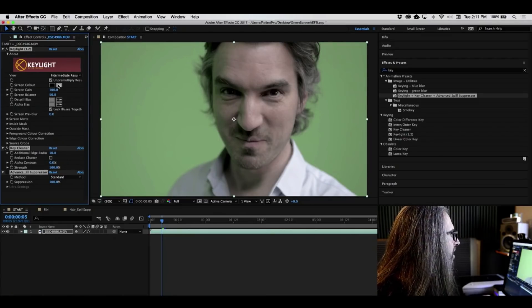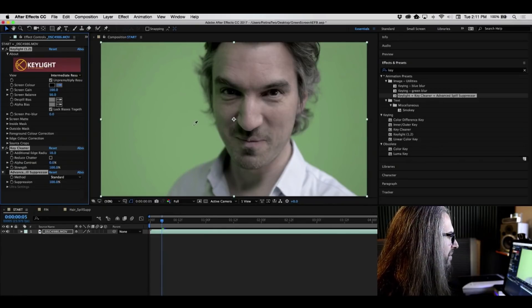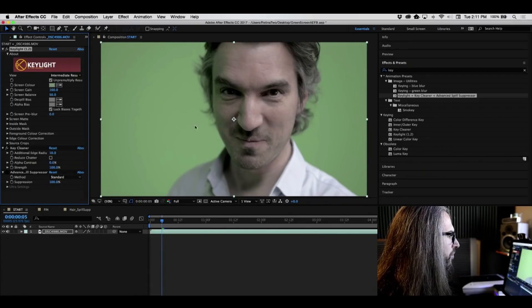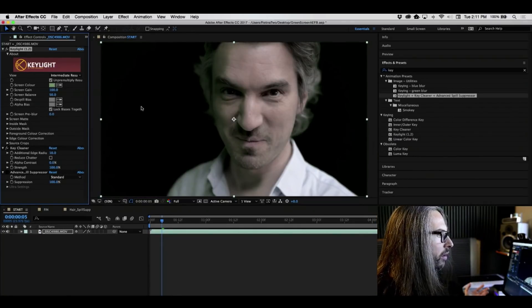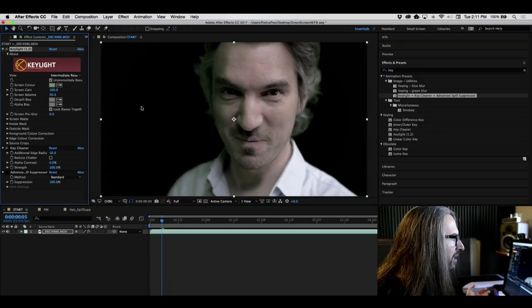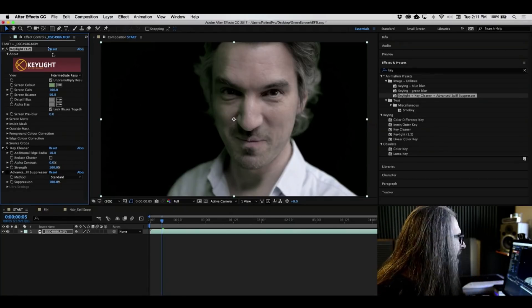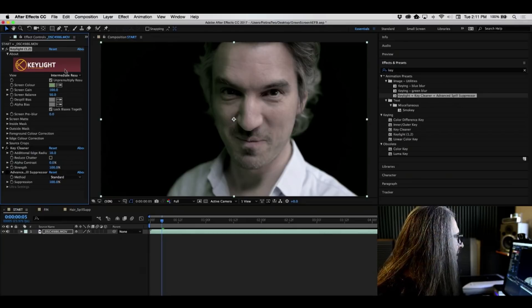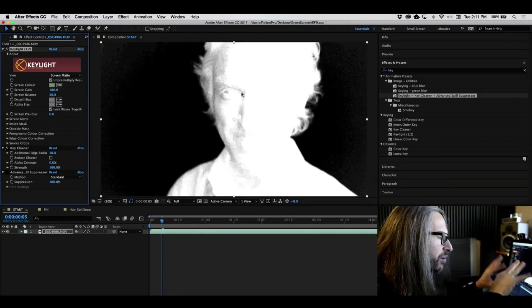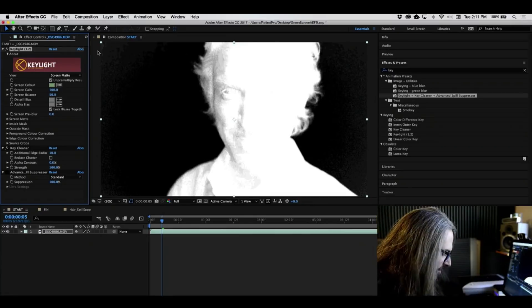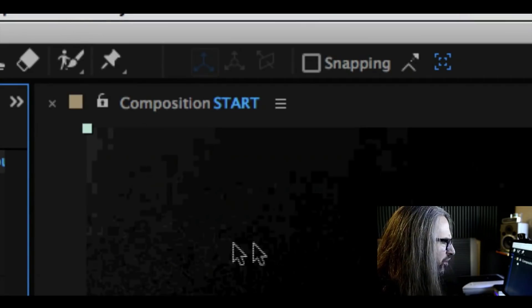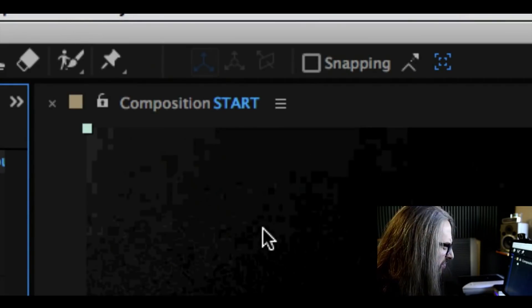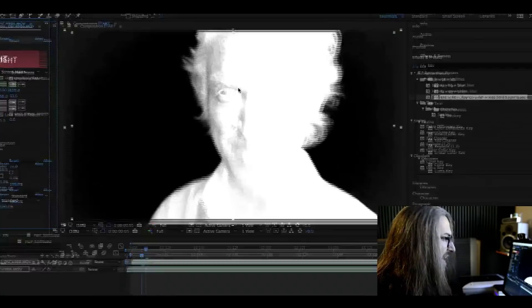And once again, now you'll see it adds three effects. So Key Light, the Cleaner, and the Spill Suppressor. Let's go ahead and take our Eyedropper again. Let's go for a slightly brighter green this time. I think this will give us a slightly better result. Well, and right away, that looks pretty good. There's a little bit of haze and we're still seeing a little bit of that bleed, but right away, it really looks quite good.